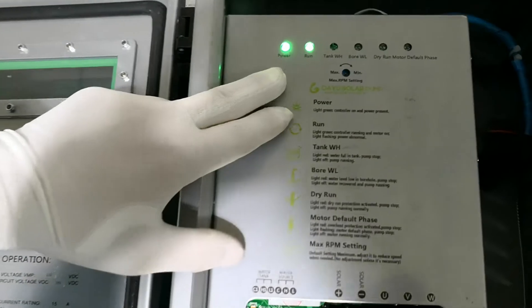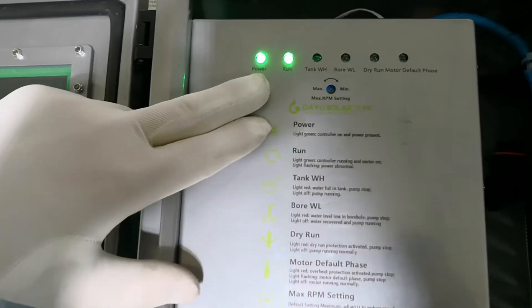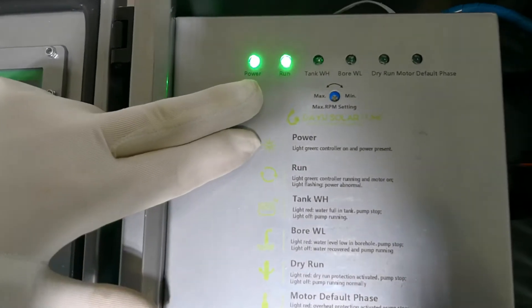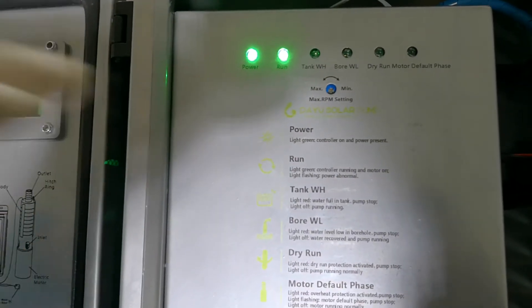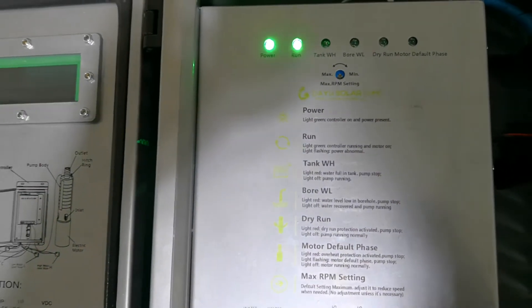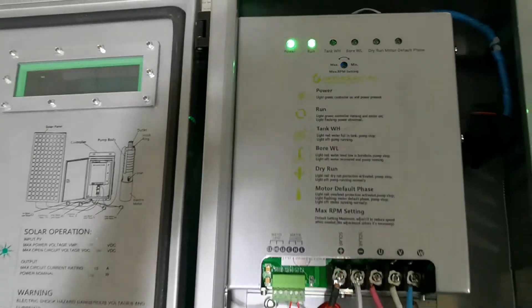On this controller we have two lights like this. They are green, which means that our pump is working normally.